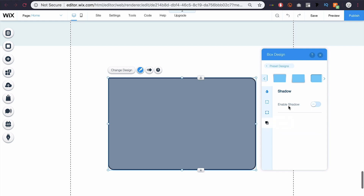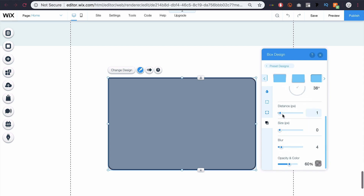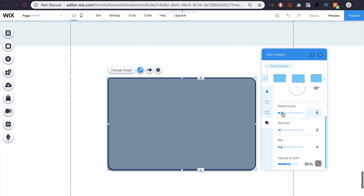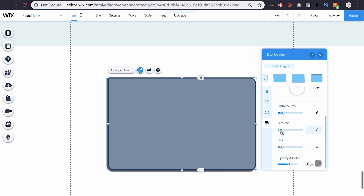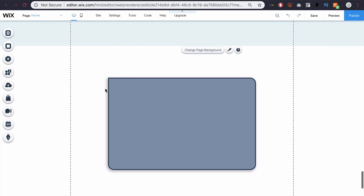This last setting is shadow. If I click that to enable it, it'll enable a shadow. If I change the angle to about 35 degrees — 38 works — I can increase the distance, which brings the shadow further away from the box. I can put that at like 6, increase the size to maybe 3, increase the blur so it's less boxy and more shadowy, and then decrease the opacity maybe to 22%. And there I have a box with a sharp corner, rounded corners on the other three sides, and a slight drop shadow.